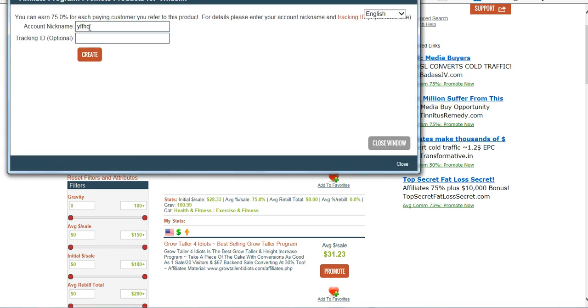This is going to be your account nickname that I talked about earlier. And then the Tracking ID—this is something I always recommend you use. This can be anything you want it to be. And you can do this multiple times and change the tracking ID. What I recommend is you use a different tracking ID for every source of traffic.